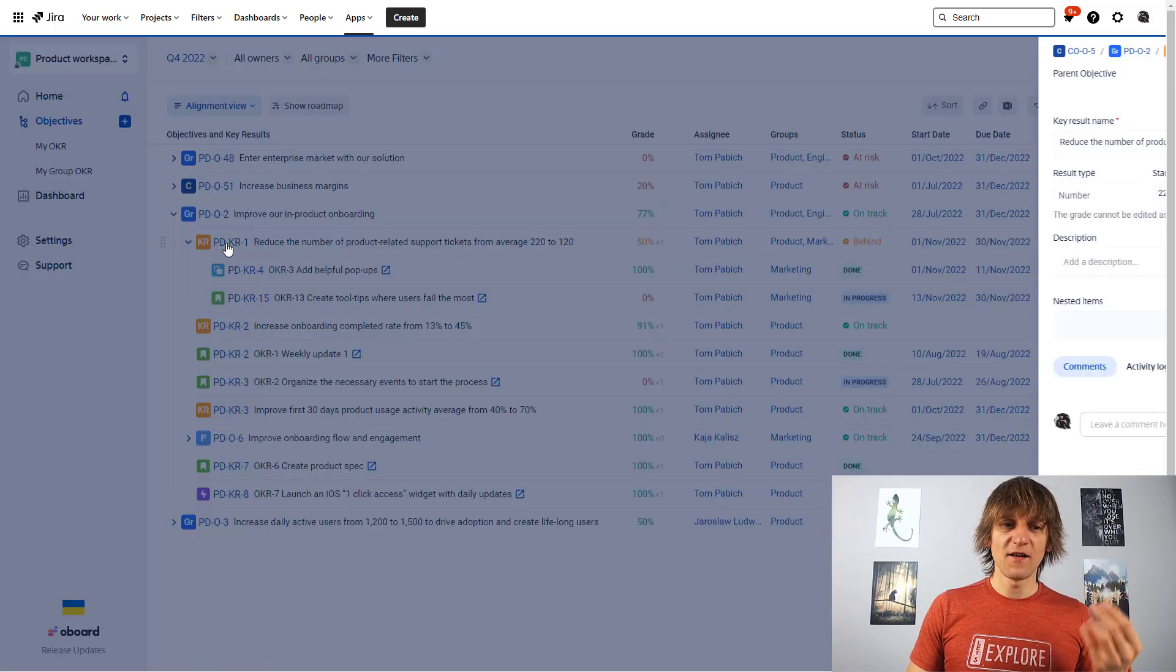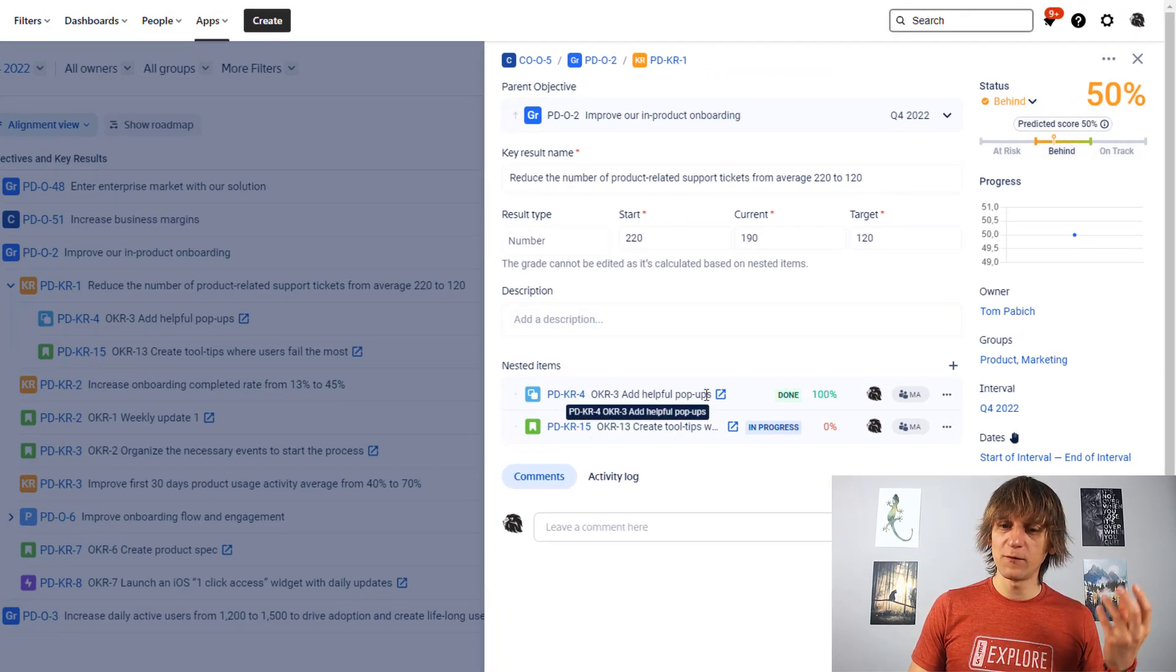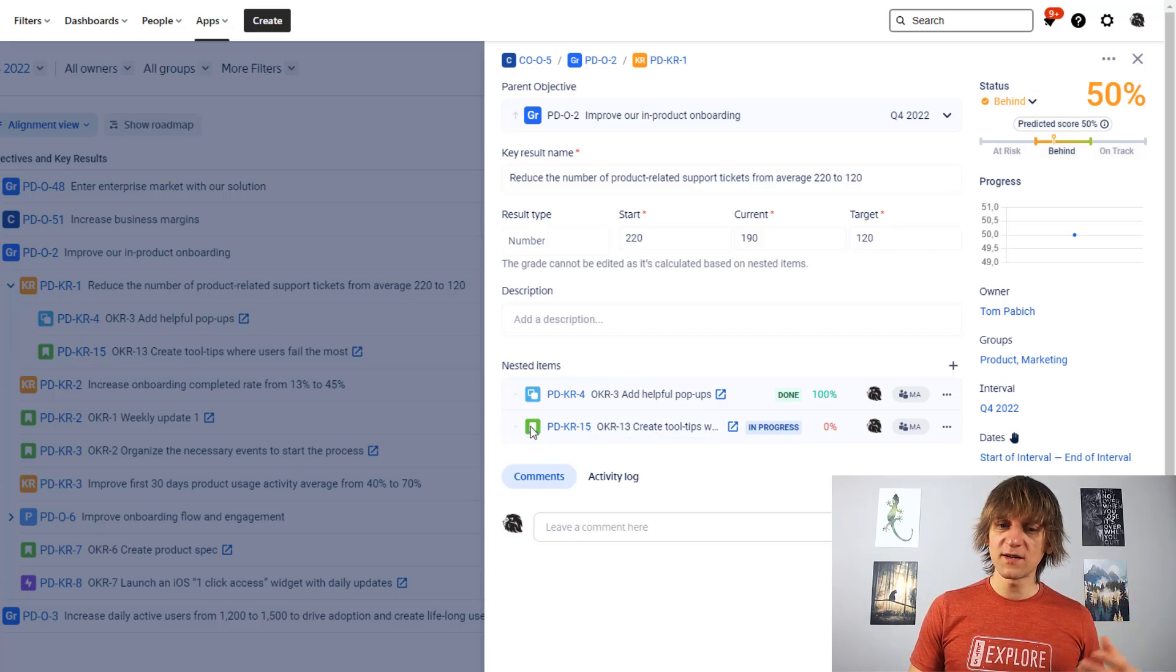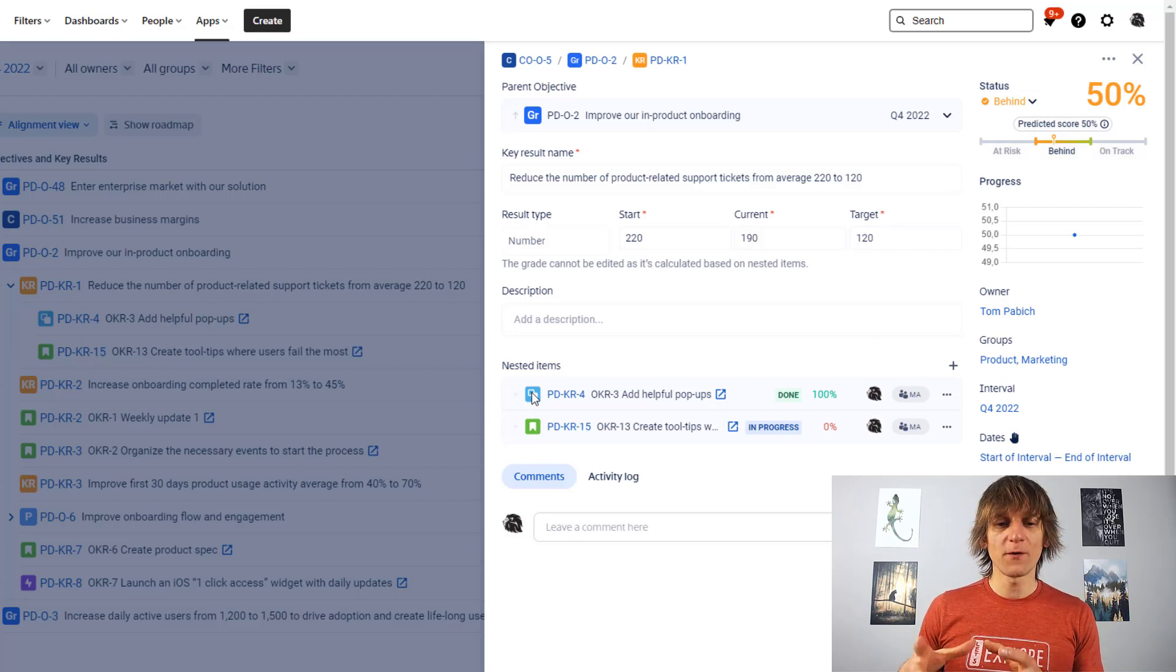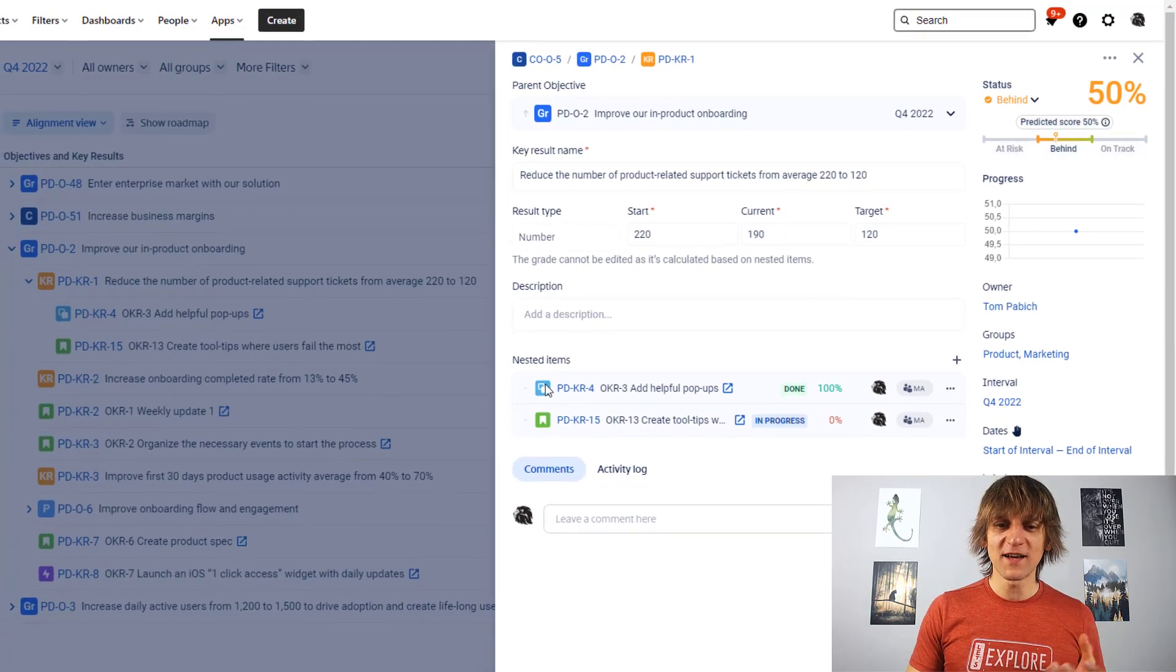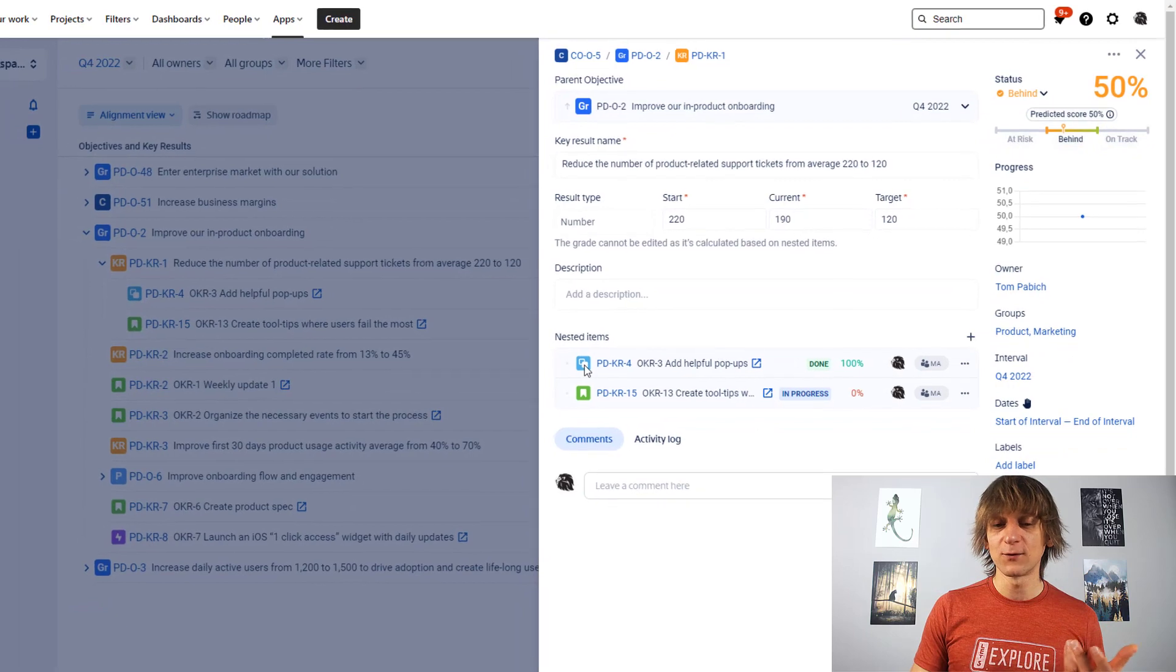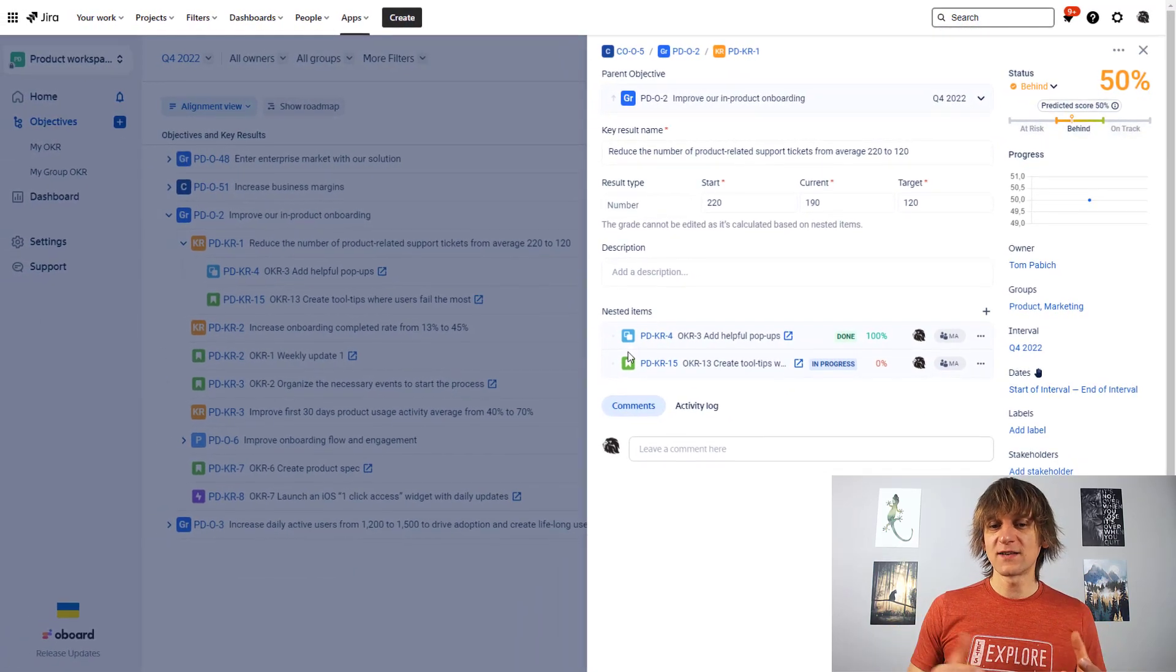And then you have your JIRA issues, which basically tell you what has to be completed to get the key result, therefore to complete the objective. So that's exactly where they are. And if you look at this key result, you can see that it has nested items and I have add helpful pop-ups over here, I have create tooltips over here. One of them is a user story, the other one is a subtask, but that's only because I wanted to show that you can attach different issue types over here.